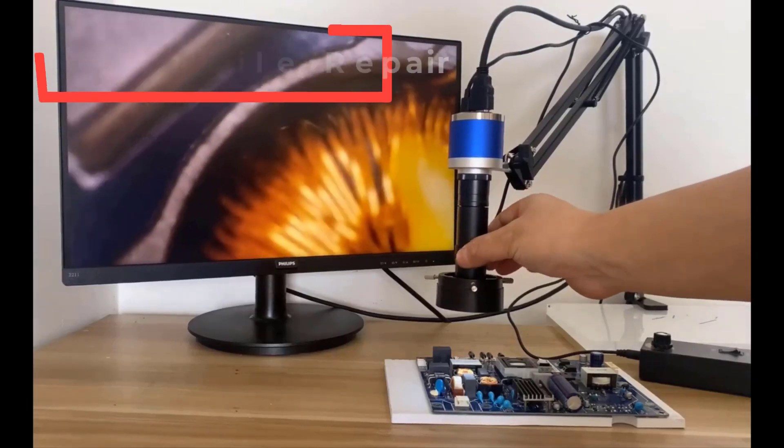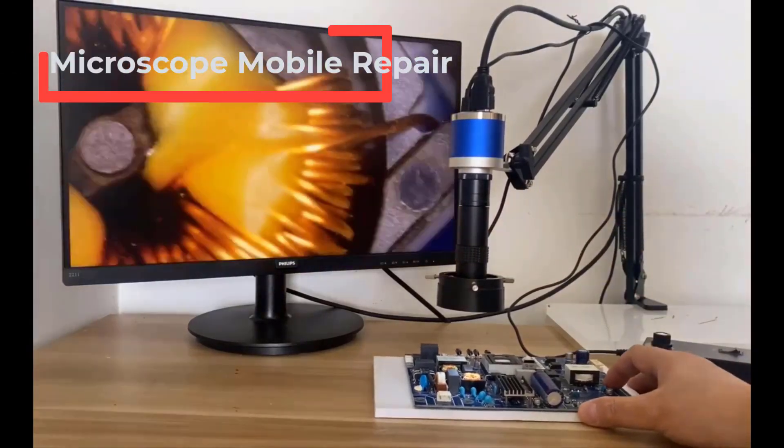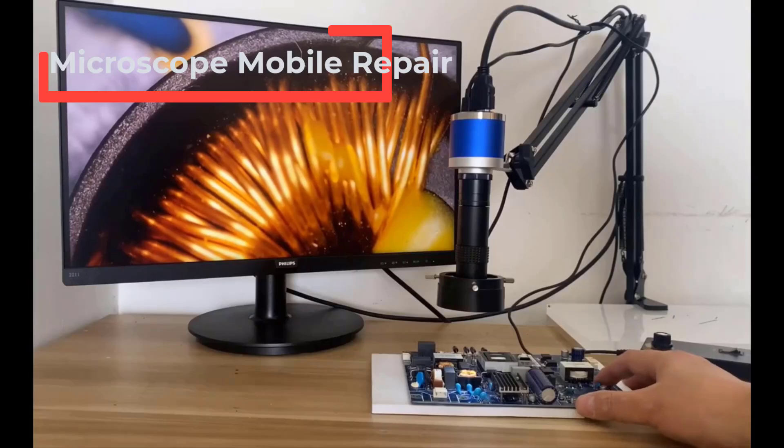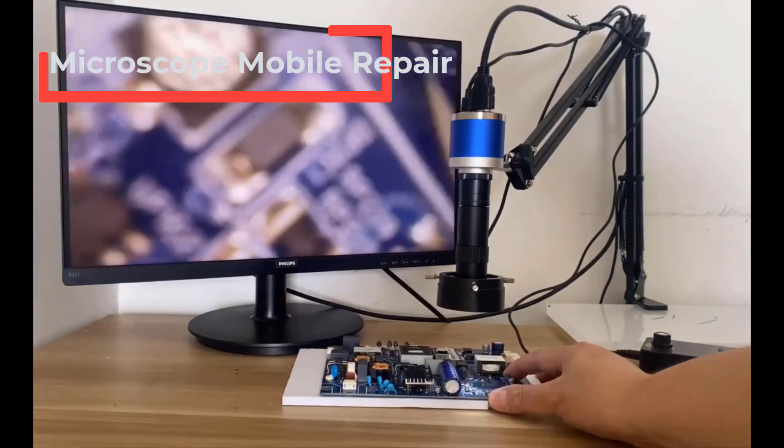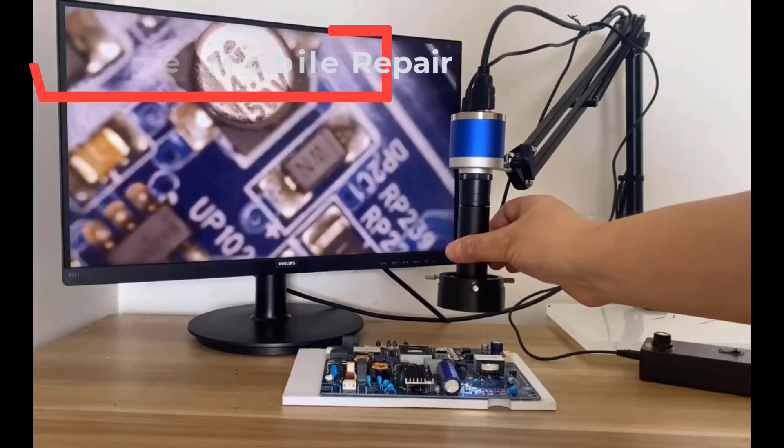Hi guys! Are you looking for the best microscope mobile repair? If you received a new microscope mobile repair, then you're in the right place.